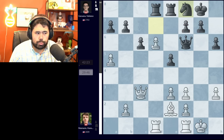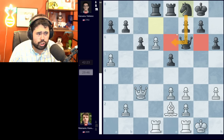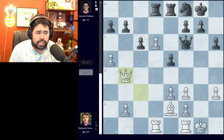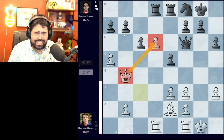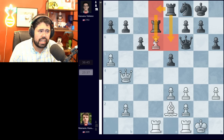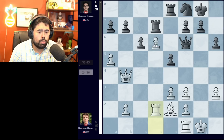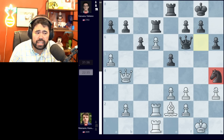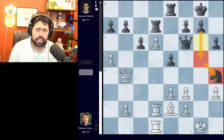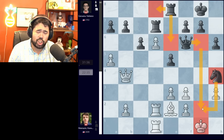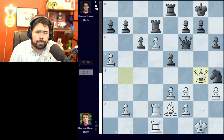Fabiano plays knight f8 — a logical move trying to prepare to capture the pawn on d6. With the knight on f8 it's important to note the knight can go to either e6 or g6: ideas like knight e6 and knight g5, or ideas like knight g6 and knight to h4, both of which make a lot of sense. We get queen to b4 here guarding the pawn on d6 but also targeting the pawn on b7. Rook to d7 is played by Fabiano, preparing to play either rook e6 or rook d8 to win the passed pawn on d6.